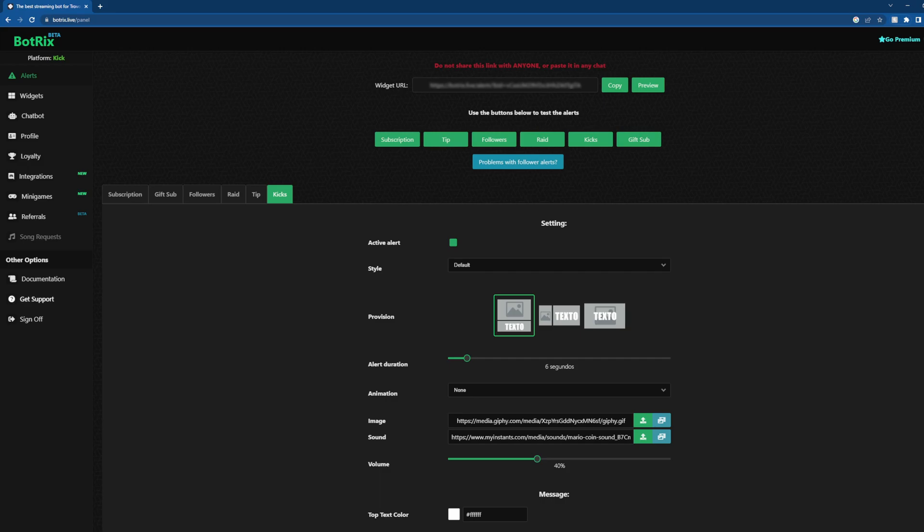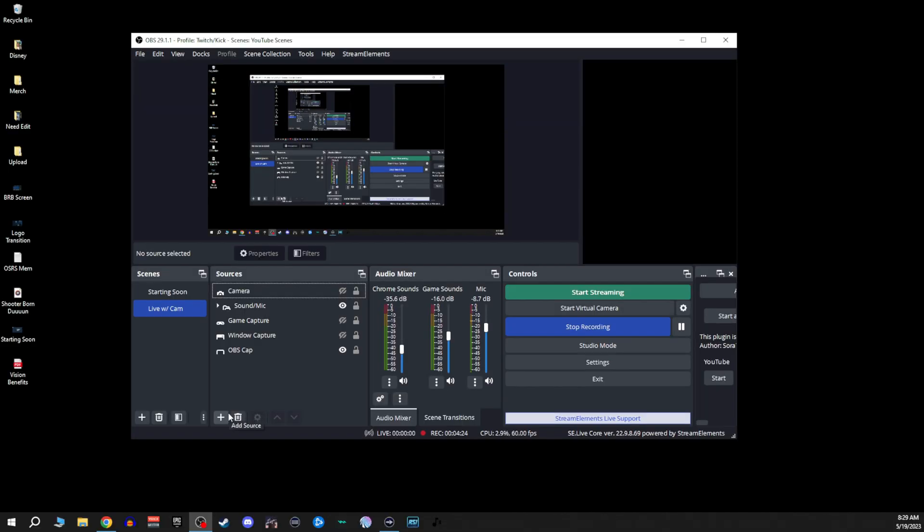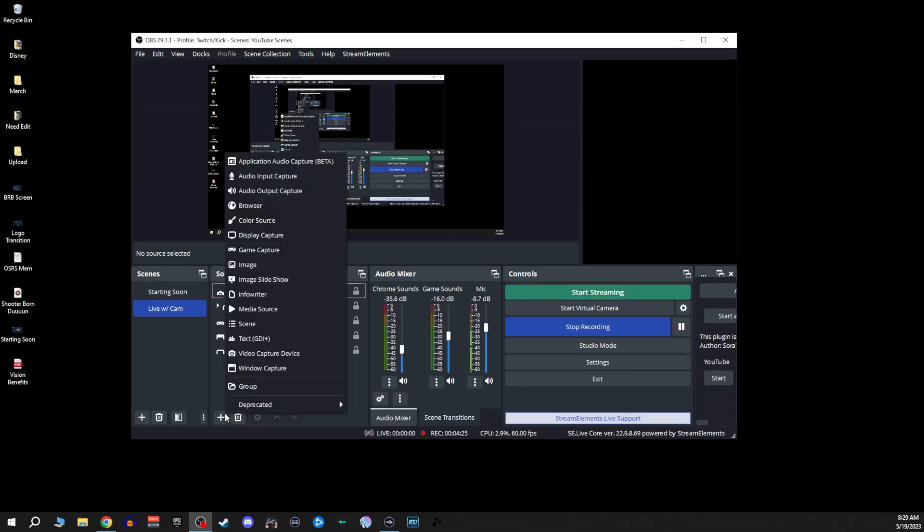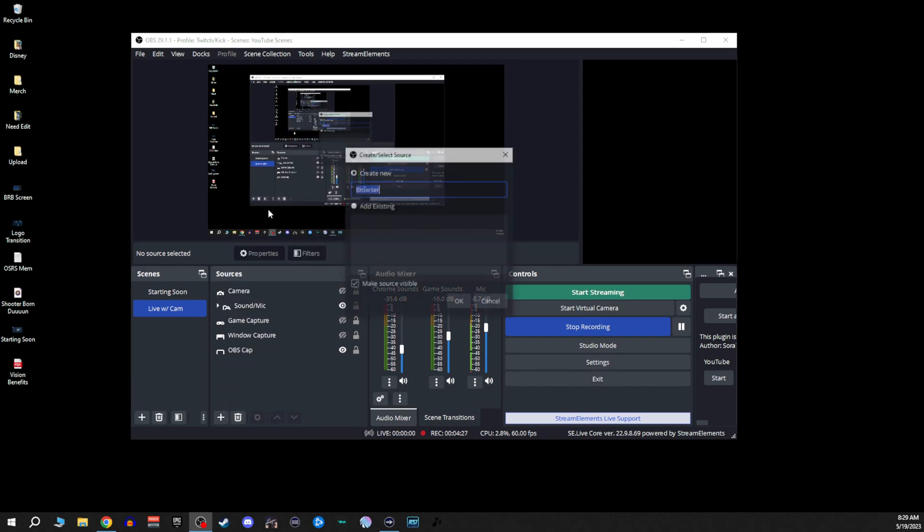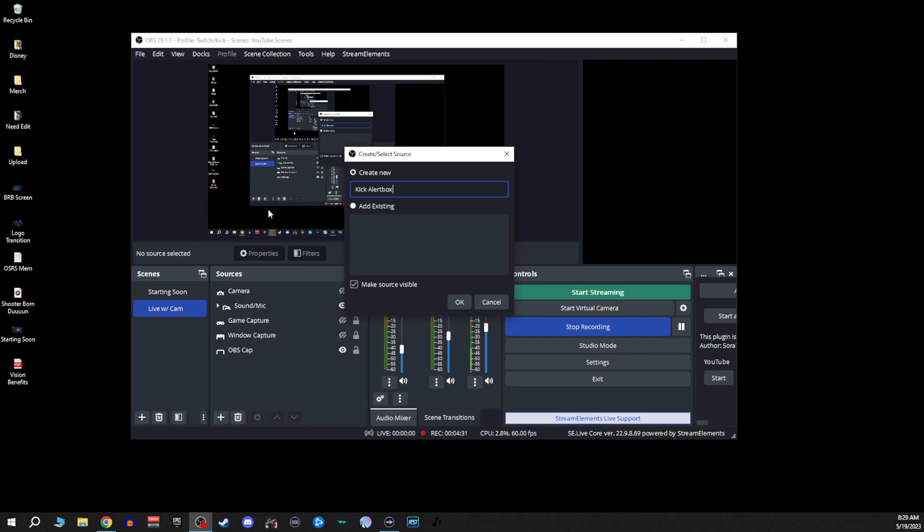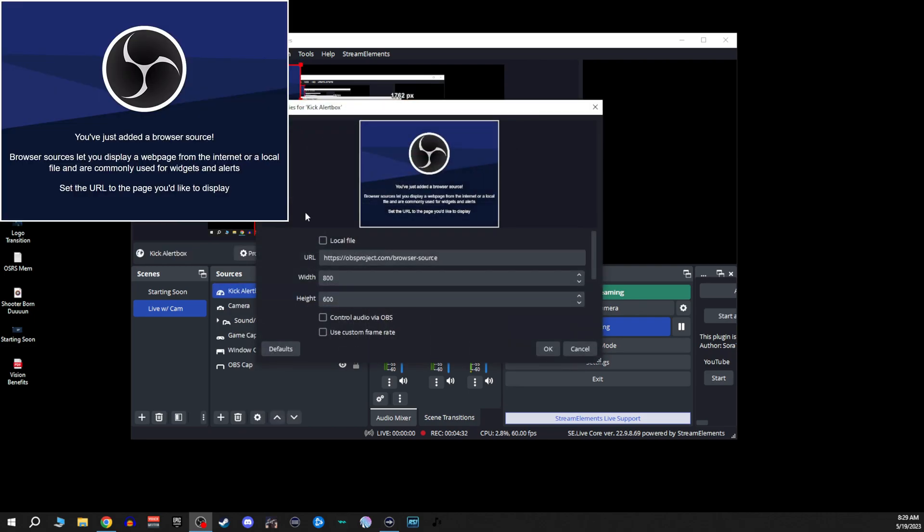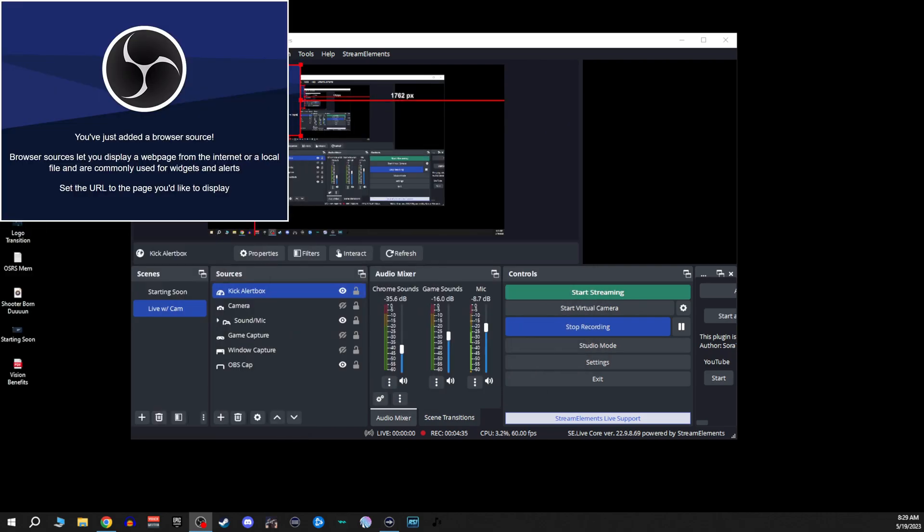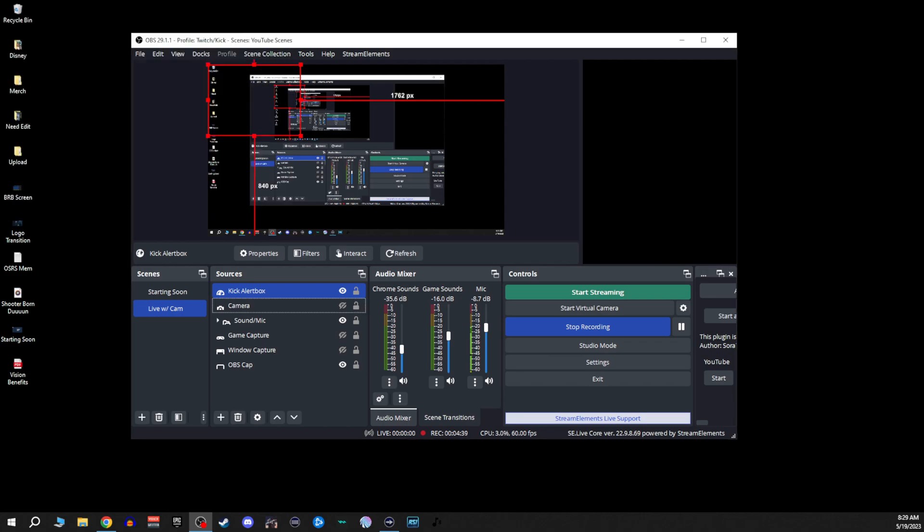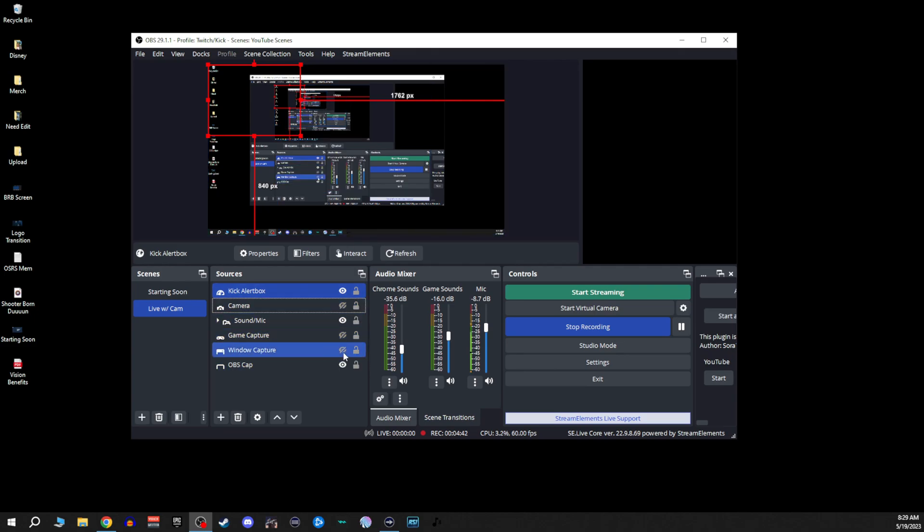So you're going over to OBS now. In OBS, we're going to make a browser source. We'll just call it Kick alert box. So you'll copy and paste your widget URL. Boom, that is done.